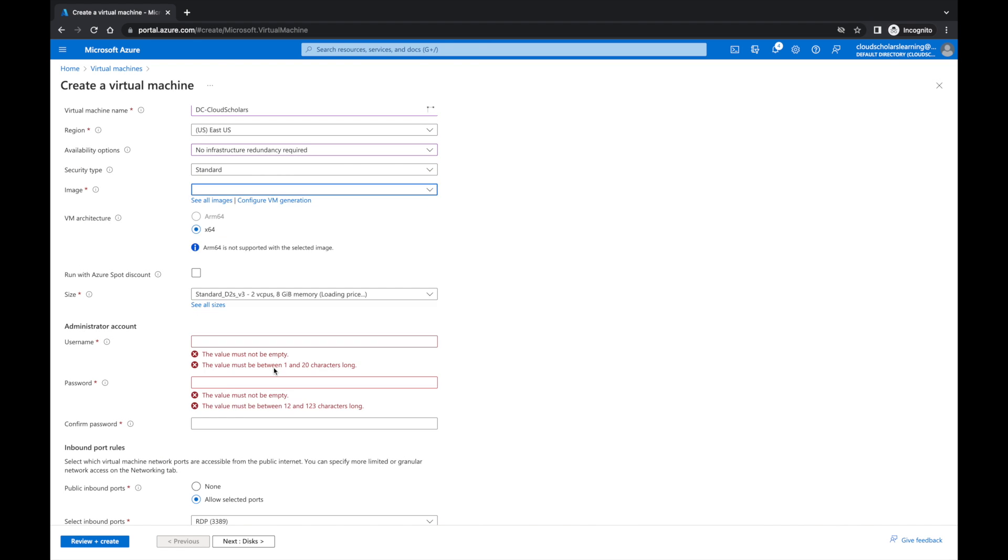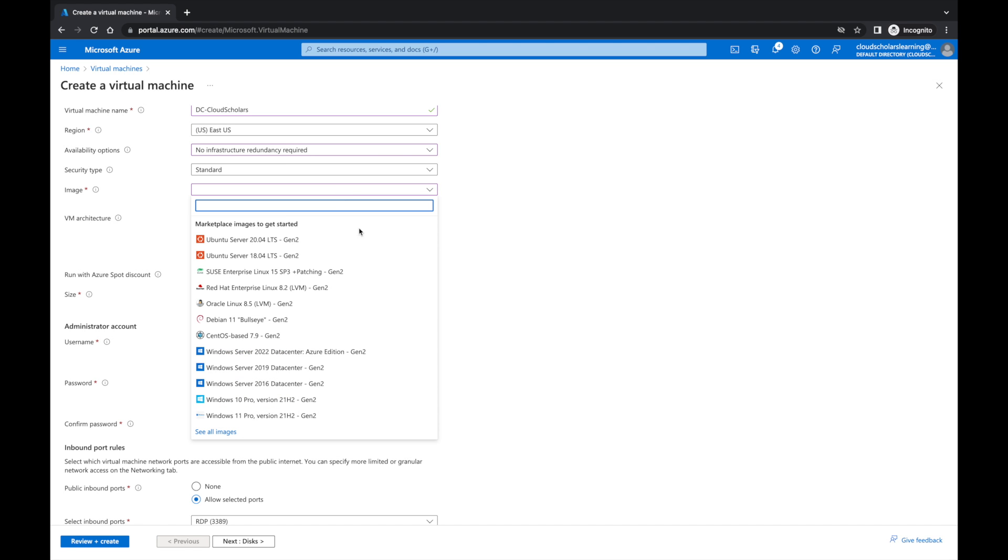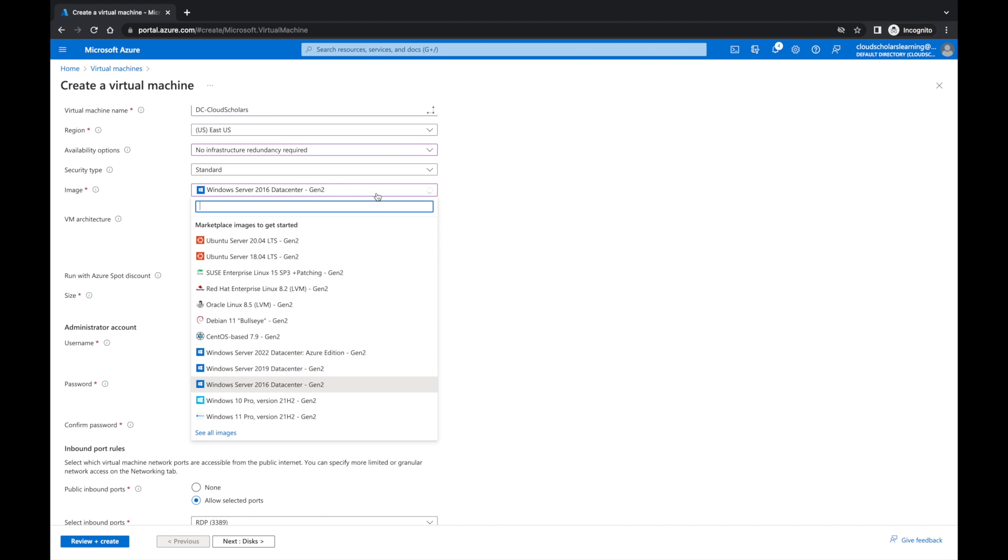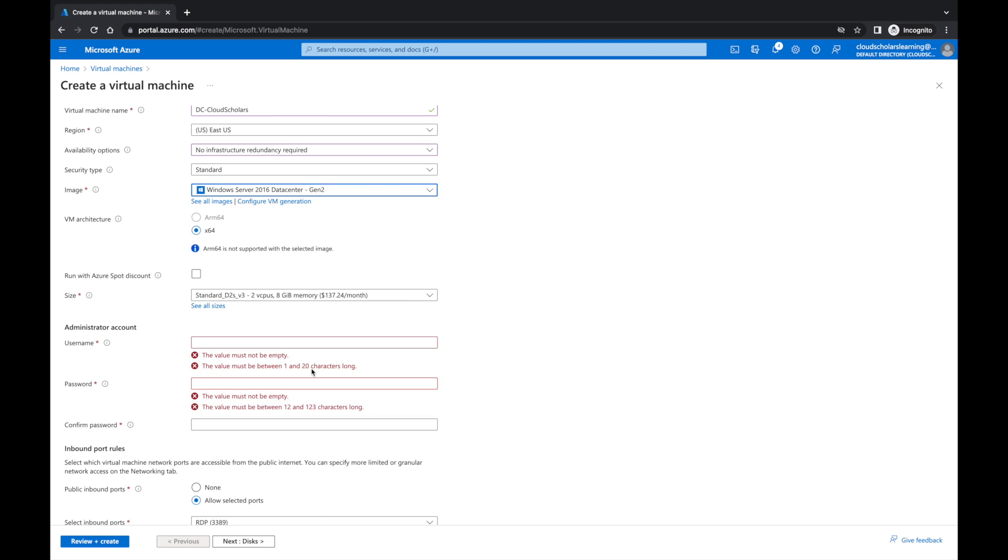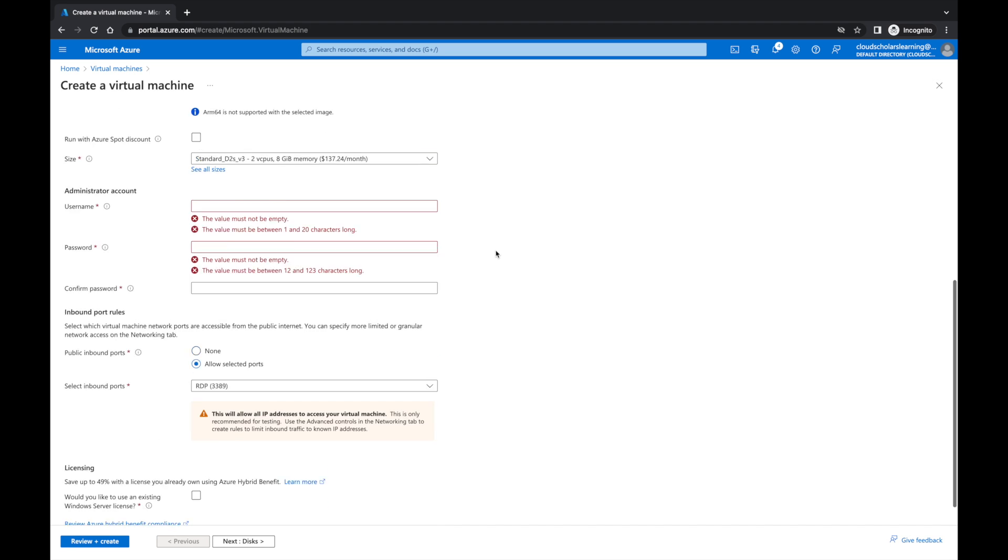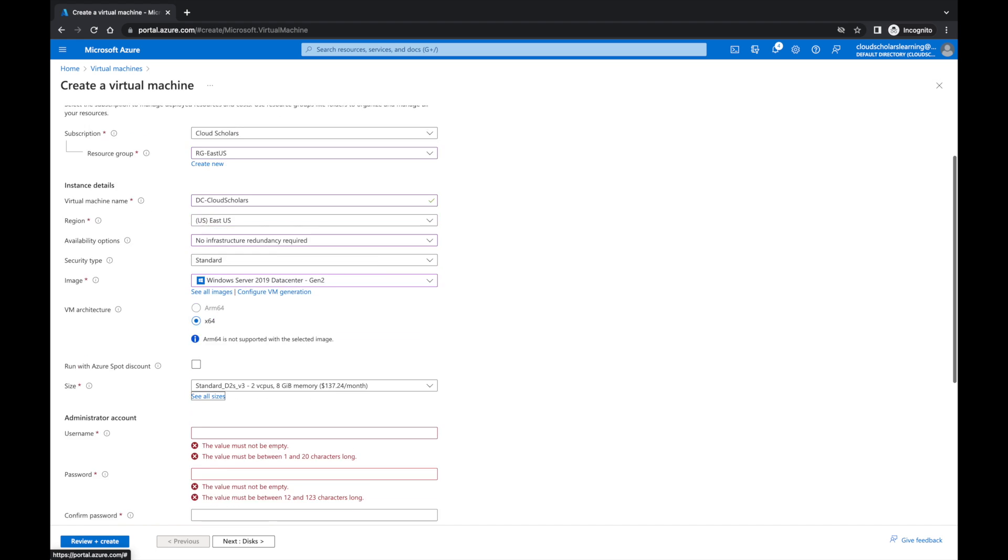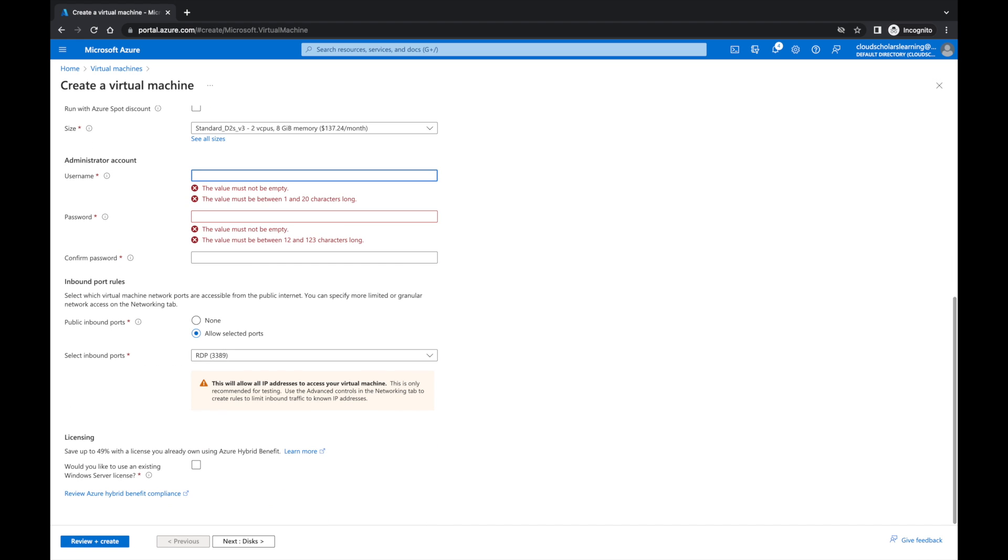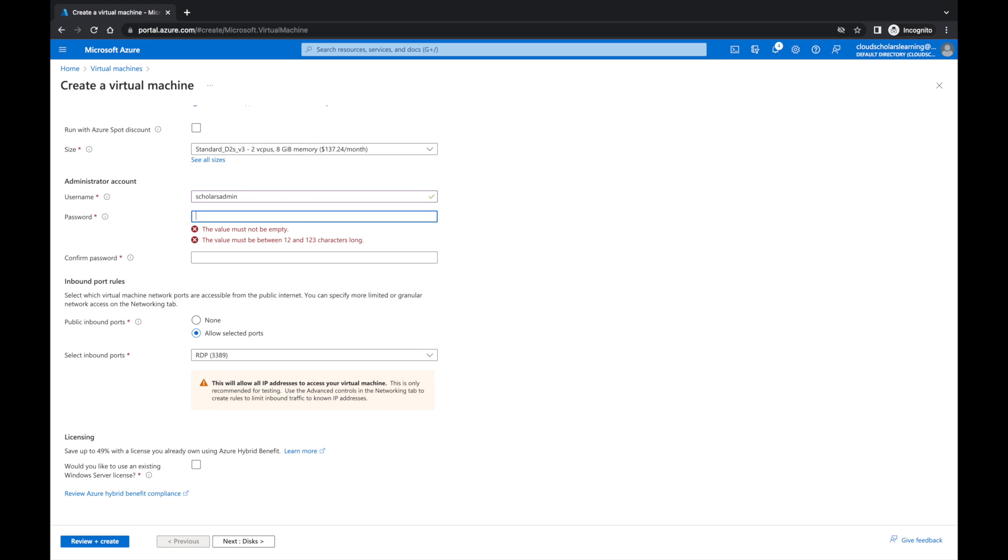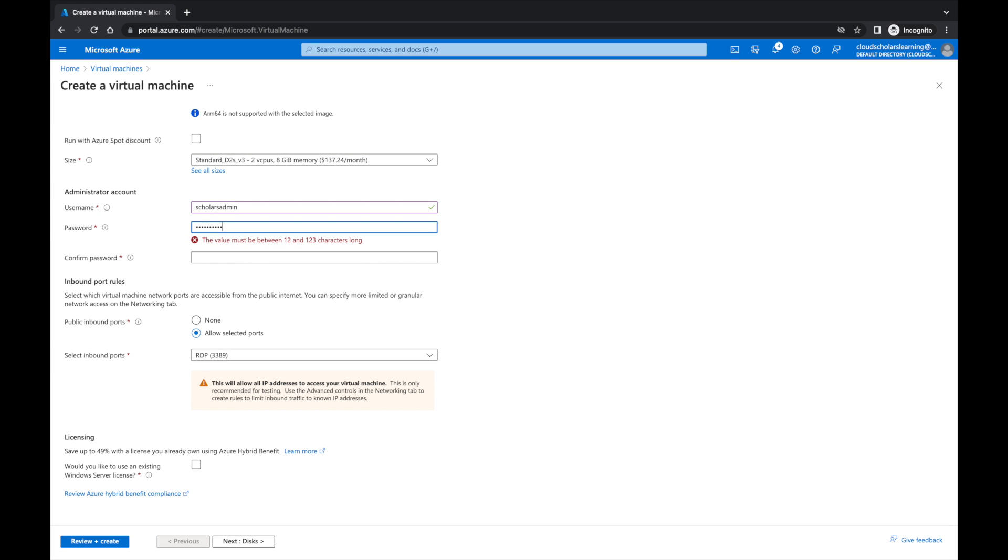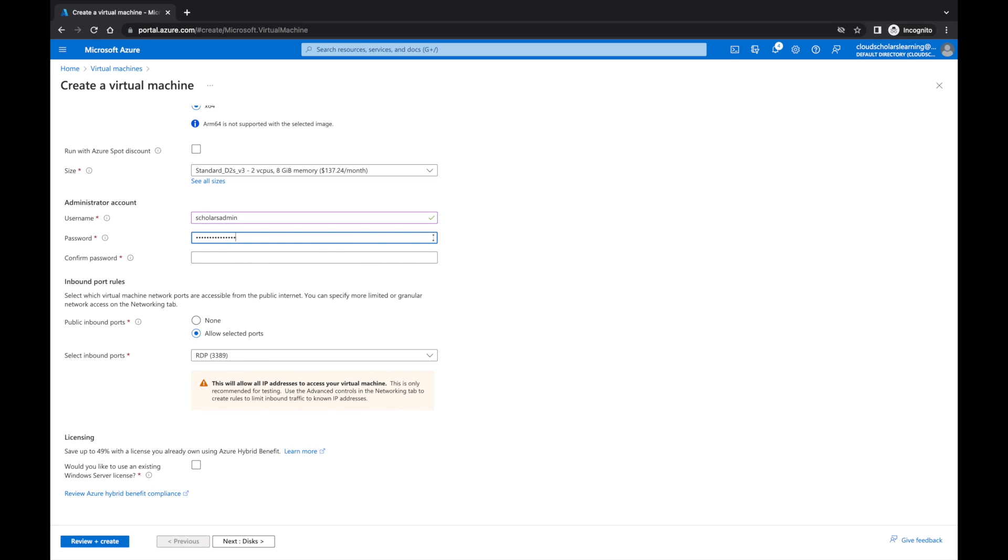I don't know what's going on there. And then we're going to come down here to username and our username is going to be scholars admin. Password, sorry I can't tell you but you create your own.